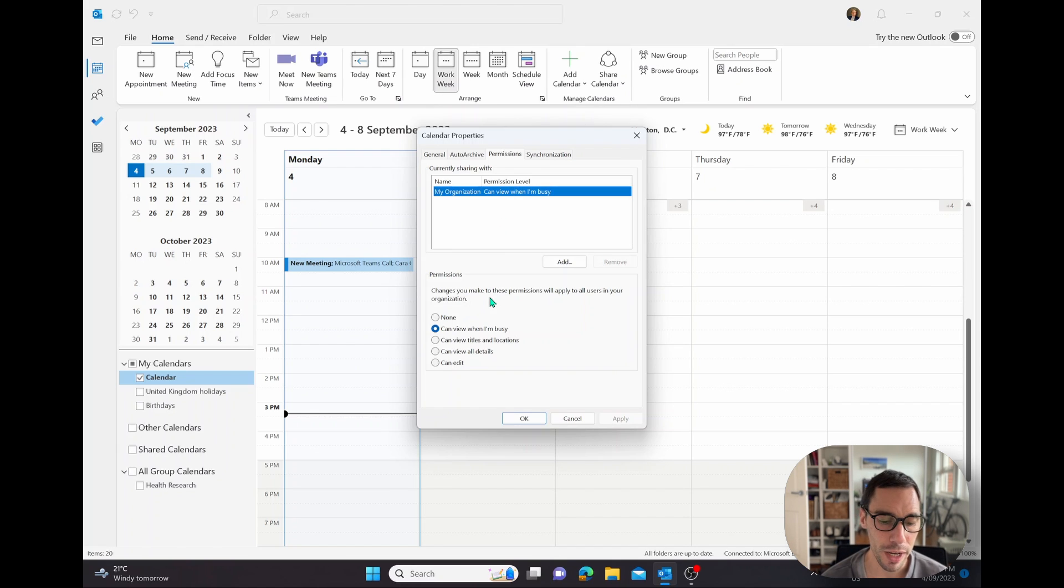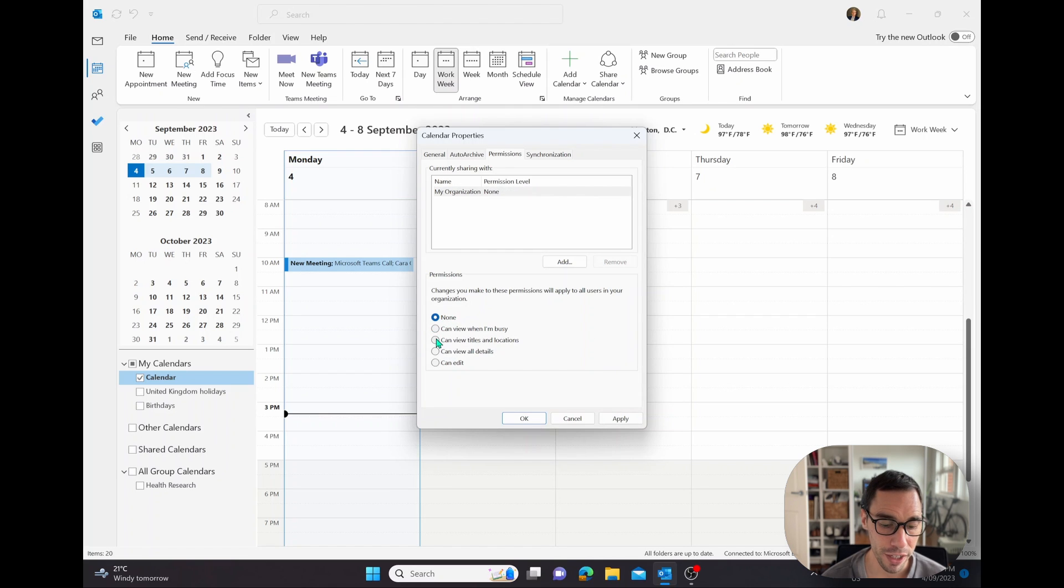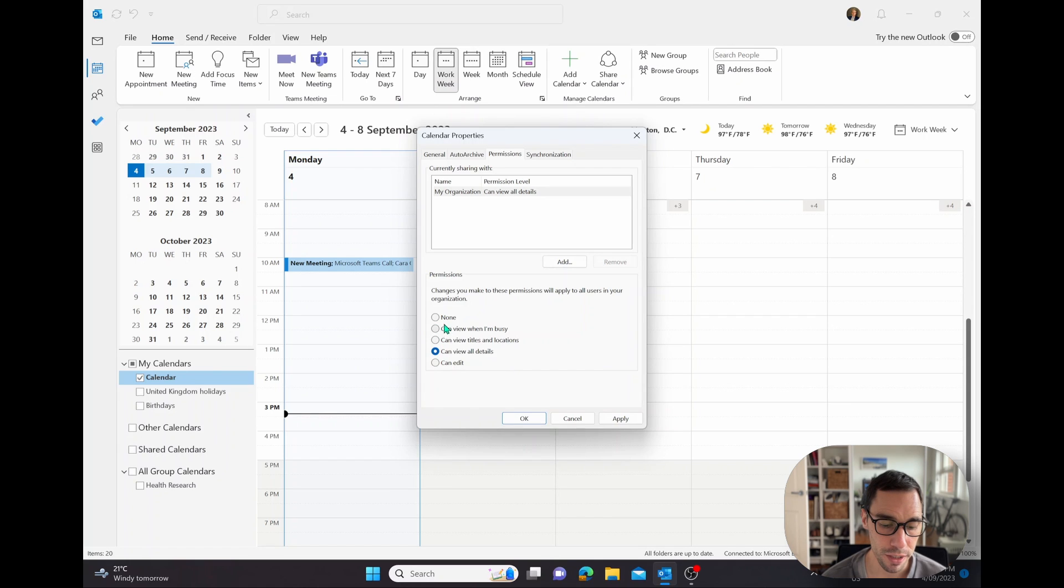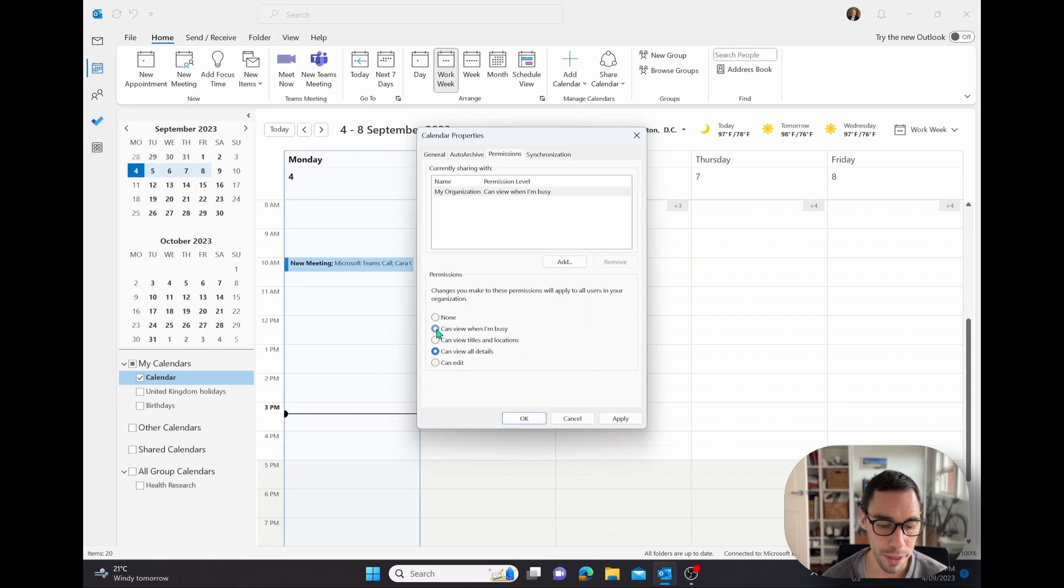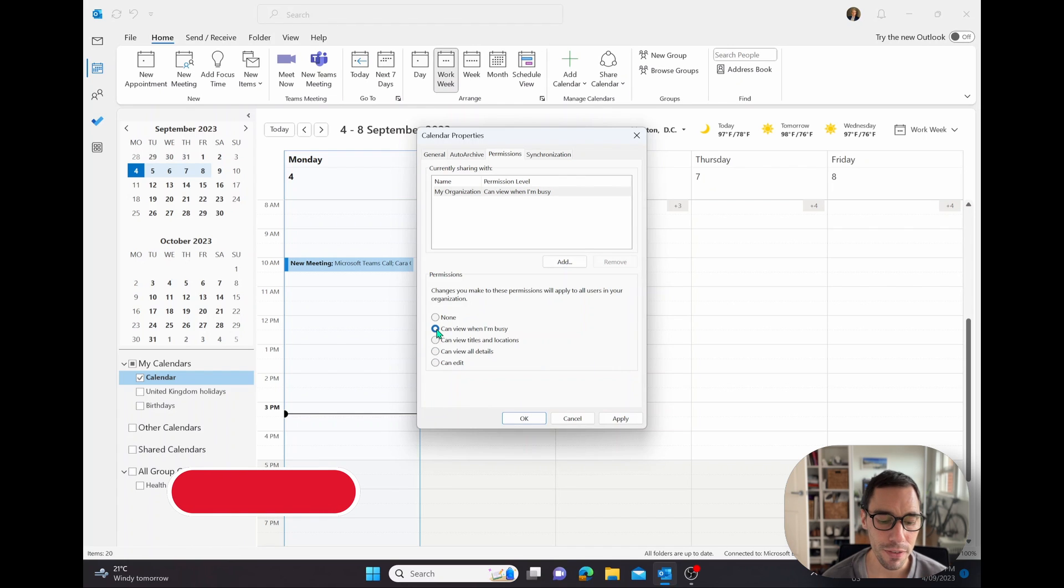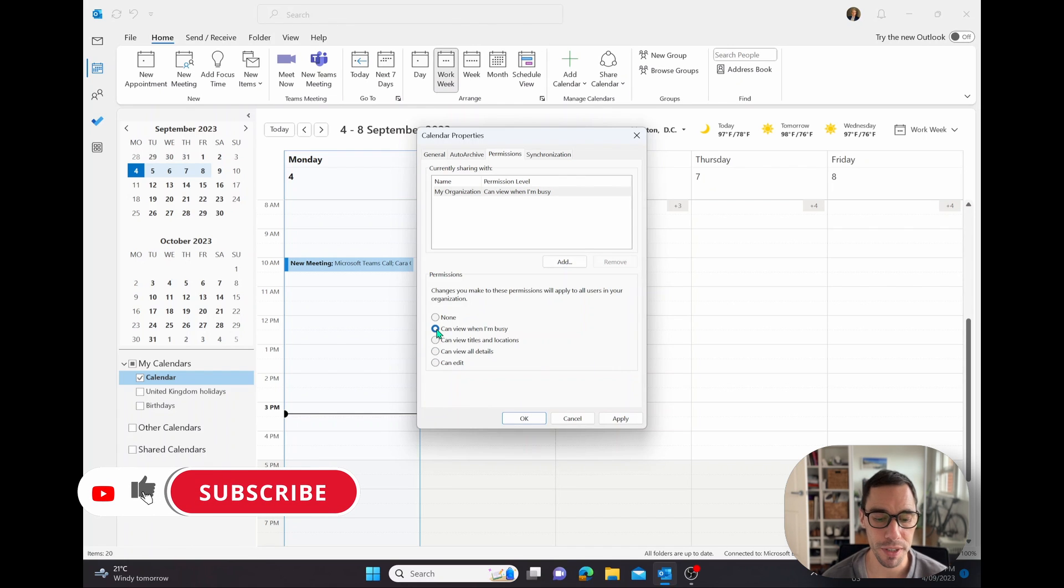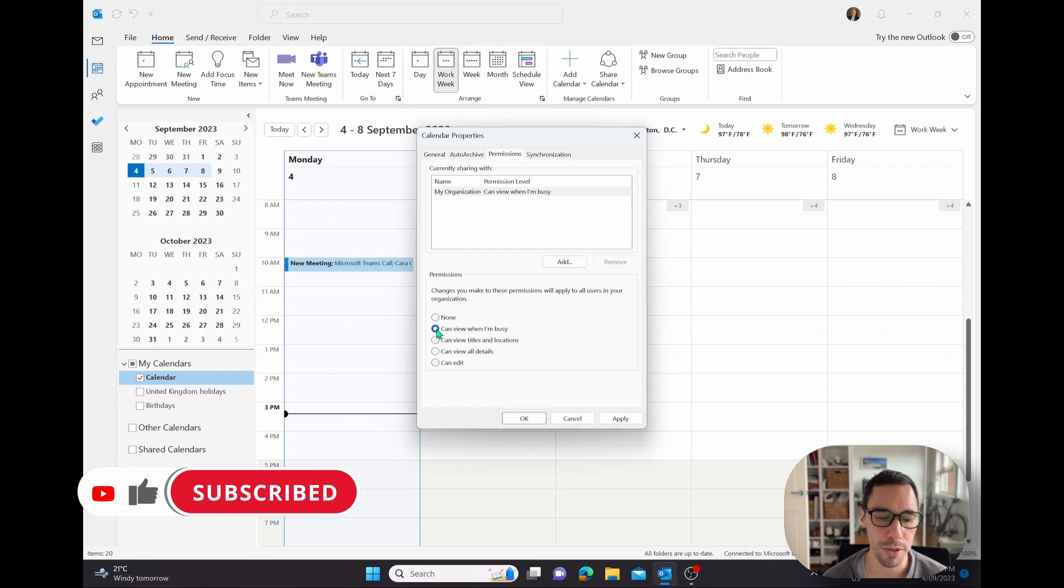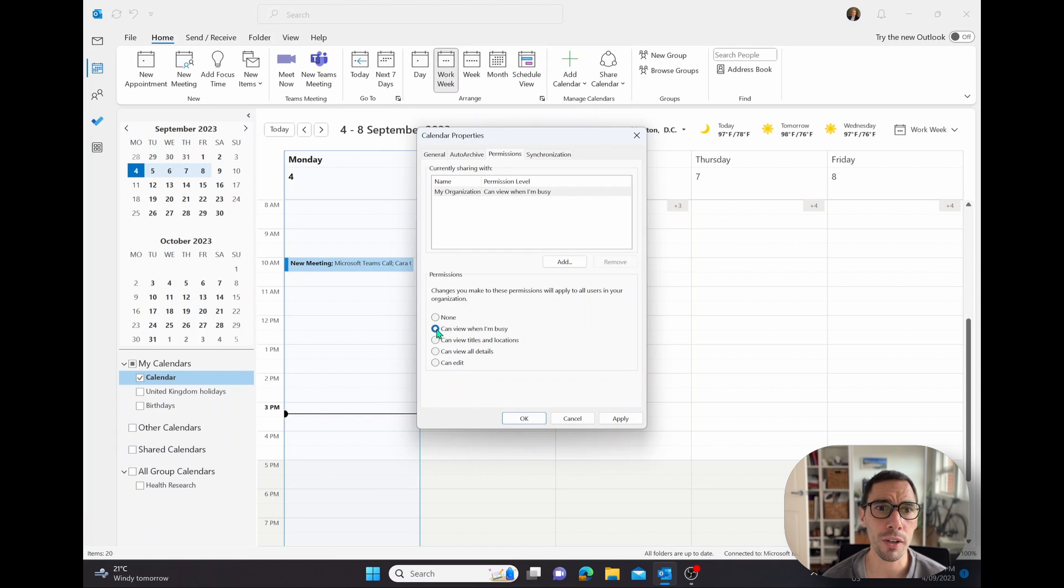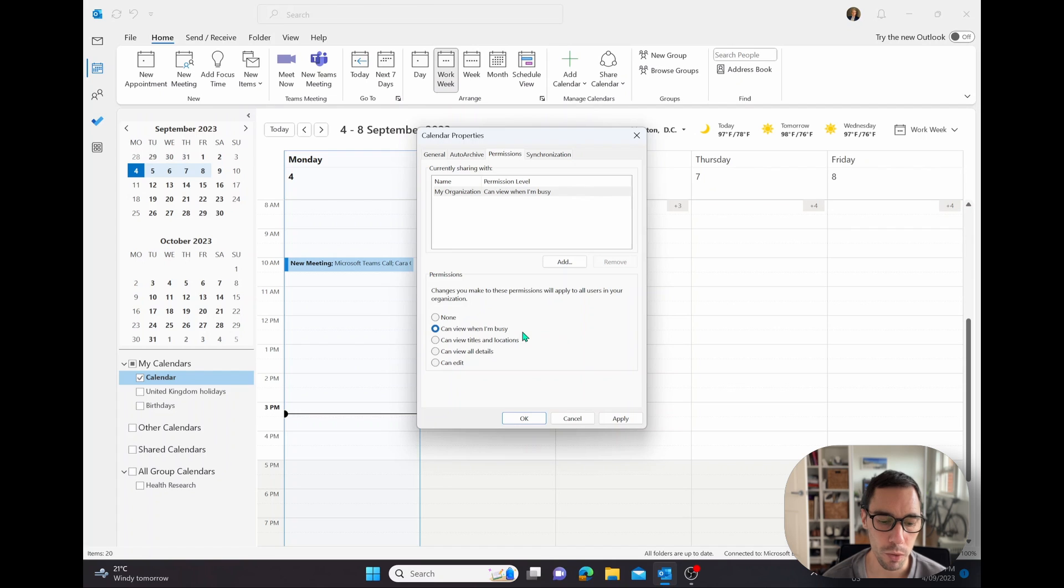And we're doing a full entire organization view where they can only see when you're busy. If you want to edit this, so anyone in your organization can view nothing, or they can view the titles and locations, or they can see all the details, you can simply choose this in the dropdown or the buttons underneath that. But I'd recommend for your entire organization, leaving it at the default of can view when you're busy, because most people don't need to know exactly what appointments you have. But if you have some colleagues you work with very closely, you might want to give them a bit more granular permission.